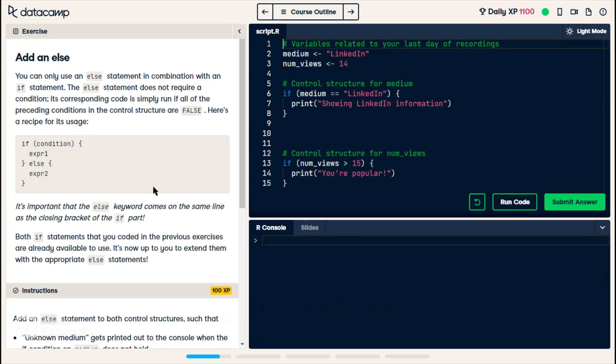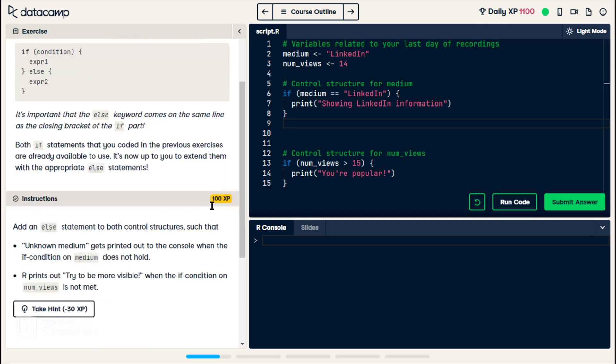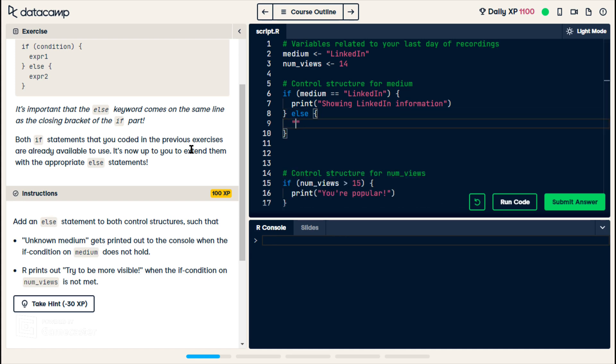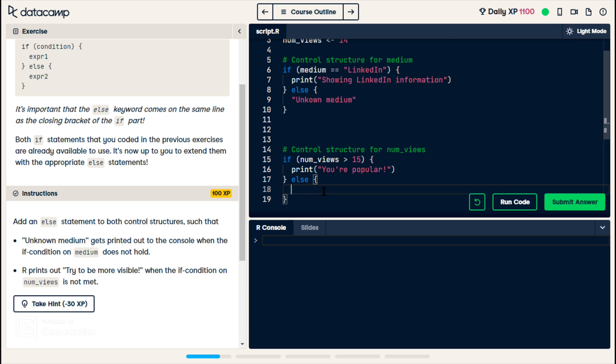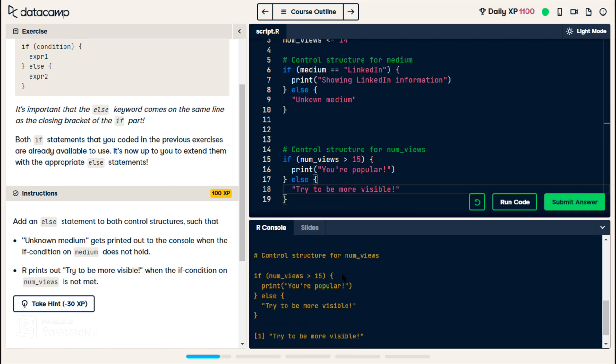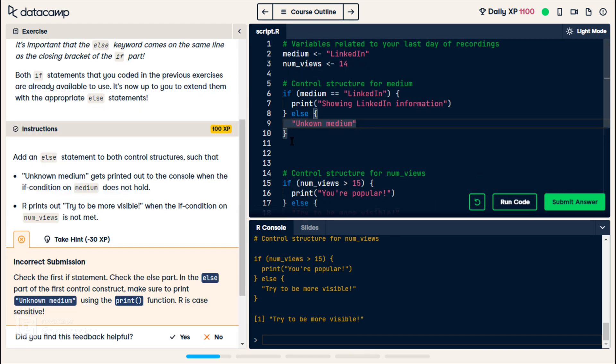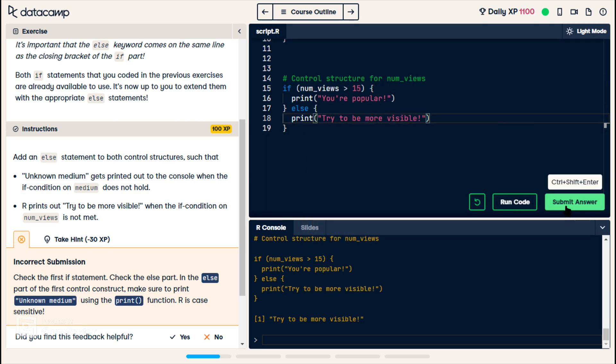For this exercise, they kept our two variables, num views and medium, and they kept our two if statements that we had in the previous exercise. Now they want us to add else statements. So on line eight, we're supposed to put an else for unknown medium. And on line 17, we are supposed to put an else that says try to be more visible. So run this. We still have our showing LinkedIn information. And now we have try to be more visible. So now that second if statement actually does something. Oh, I forgot to put print, which means I also didn't put it here.